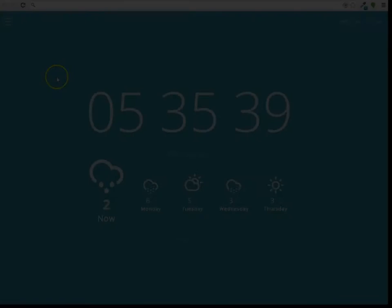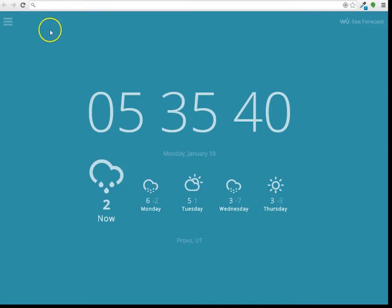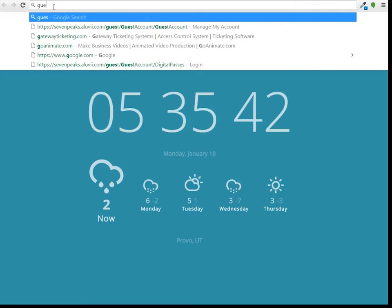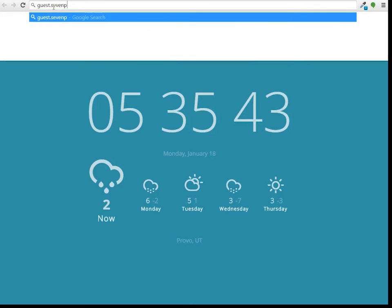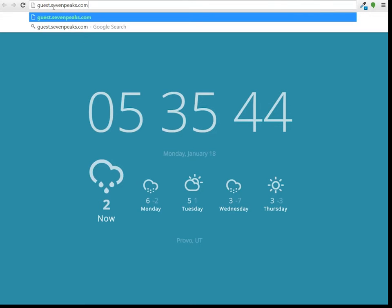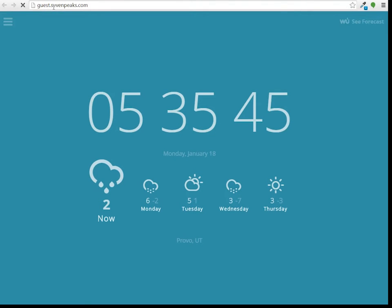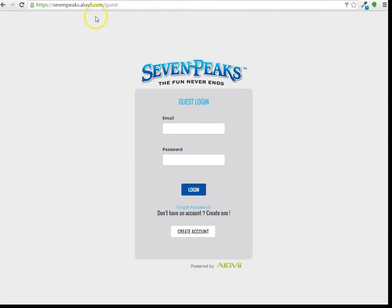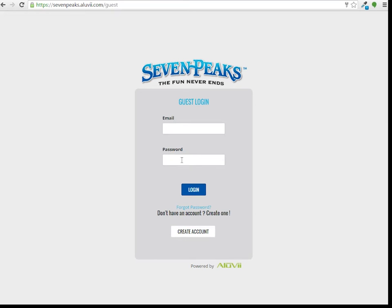Let's start by logging into the portal. First, type into your browser the URL guest.7peaks.com. Once to this page, you'll be prompted to log in using an email address and password. The email address being requested is the email address that is tied to your Seven Peaks account. If you've ever had a pass of all passes, then you already have an account and should not create a new one. Now, enter your password and click to log in.